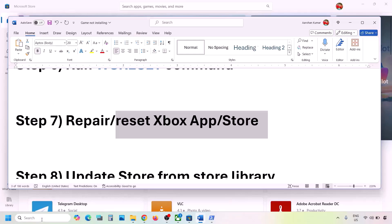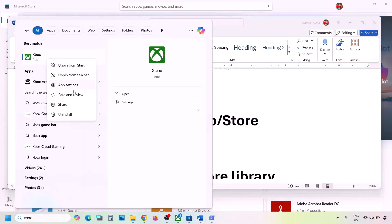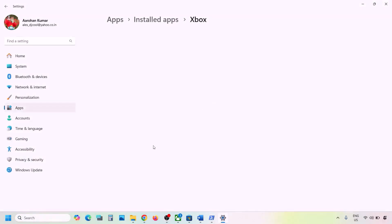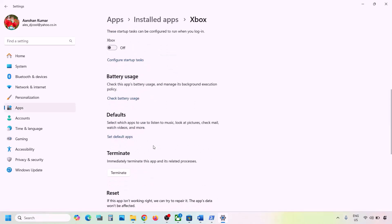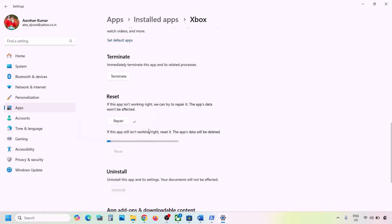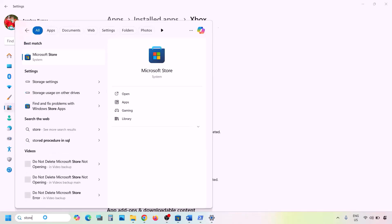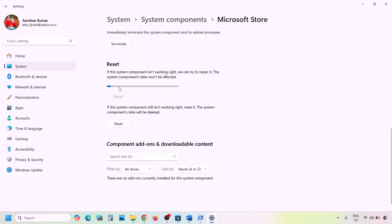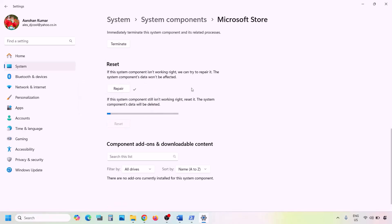The next step is to repair or reset the Xbox app. Type 'Xbox app' in the Windows search box, right-click Xbox app and click App Settings. Scroll down to find the Repair option and click Repair. If still not working, click Reset and confirm. After the reset, check again.